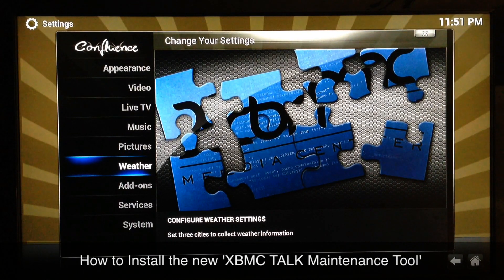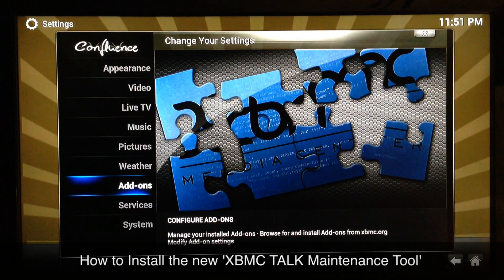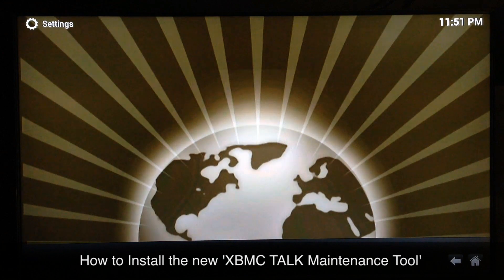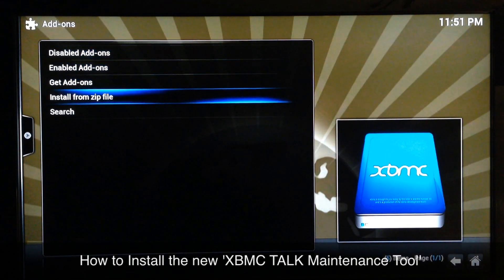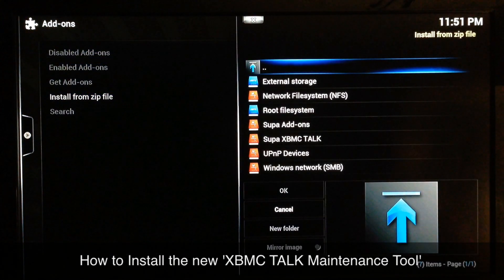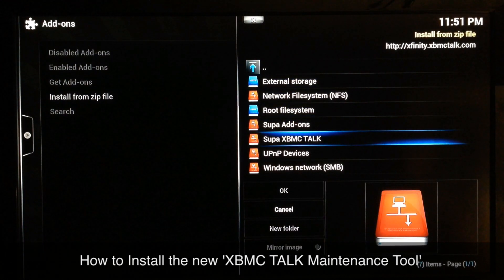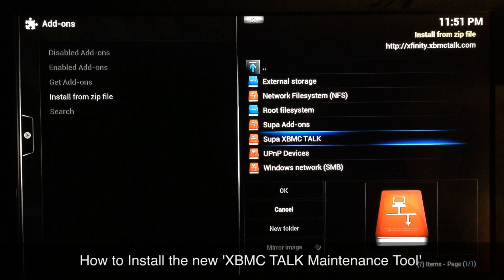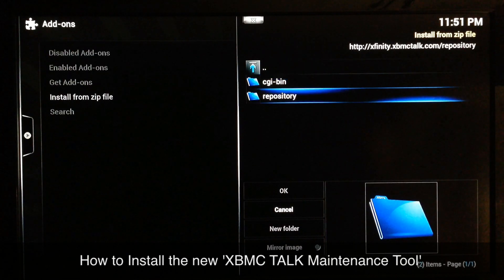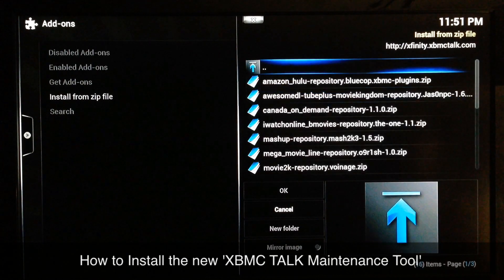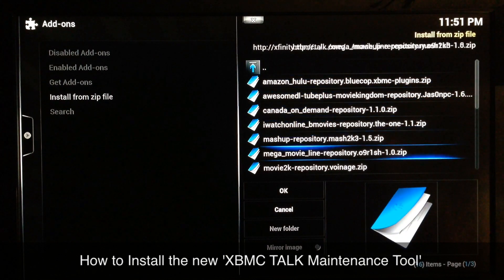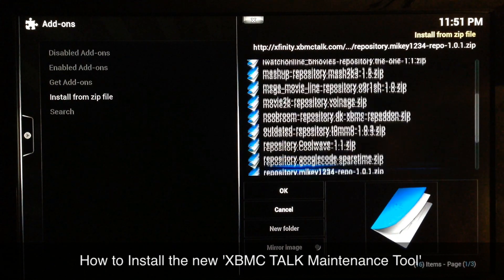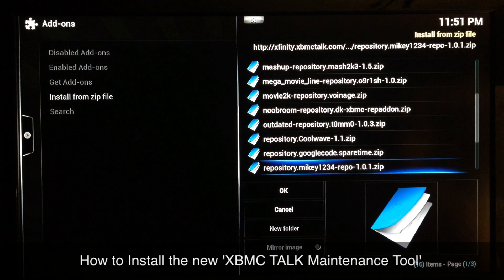Alright, so you go to System Settings, then you go to Add-ons, then you go to Install from Zip. I saved the XBMC Talk sources under 'Super XBMC Talk,' but whatever you typed in to save it, it'll be listed right there. Go to Repository and scroll down until you find Mikey1234.